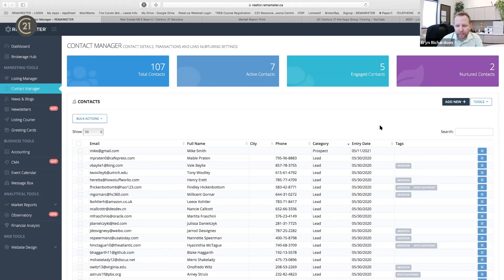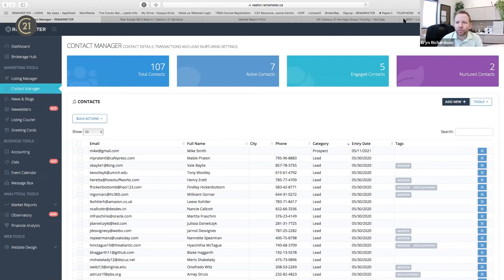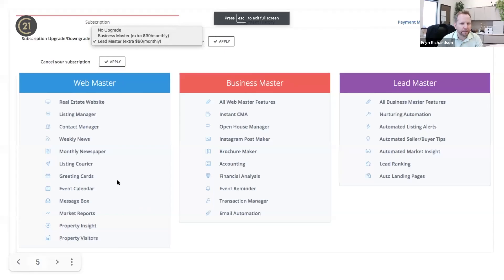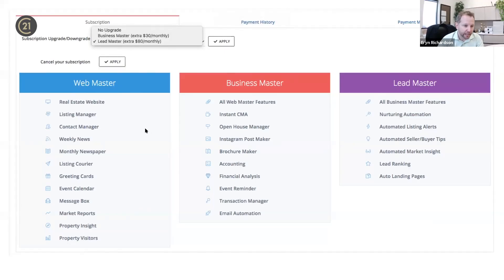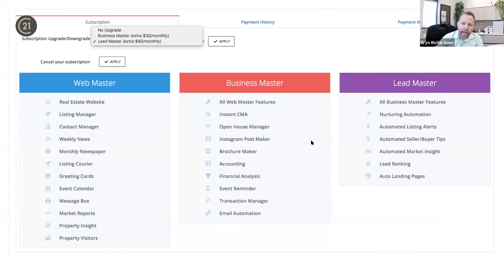Now I'm going to open up the floor for any questions and show different features and cool things. I'll also mention the upgrade — the accounting feature and lead management section, which isn't turned on for this account, is available. Everything I showed you today is the 'Webmaster' level we give all agents. The 'Business Master' is the upgraded accounting feature — it does have an Instant CMA feature that's kind of cool — and that's a $30 upgrade.